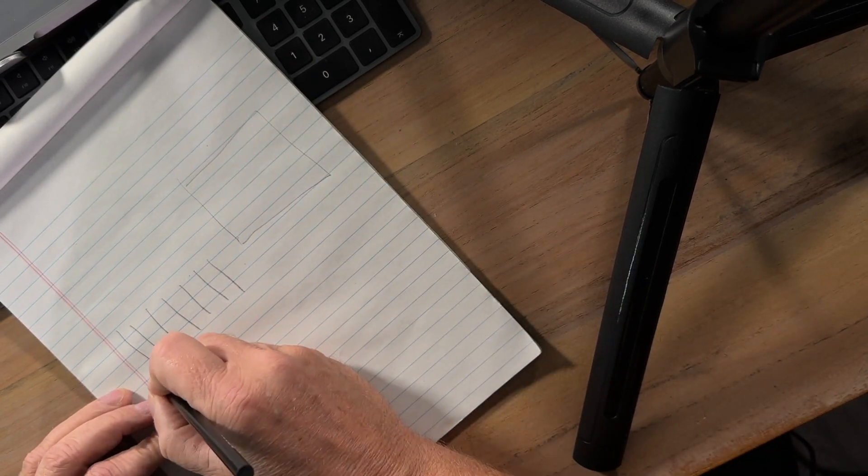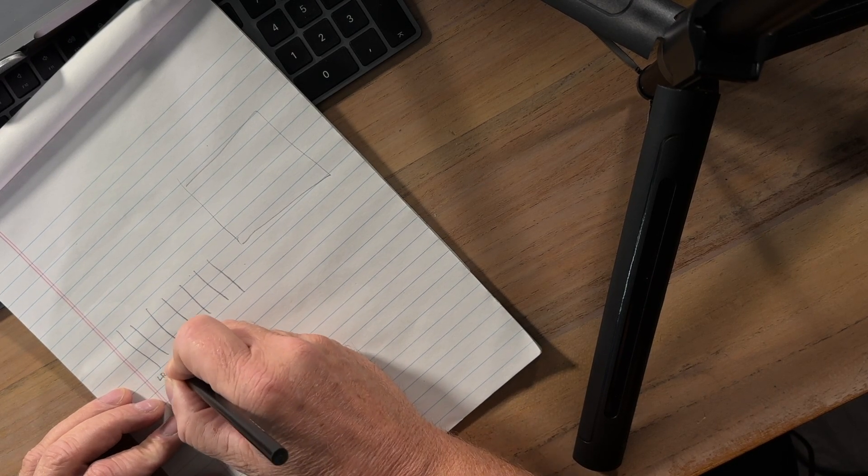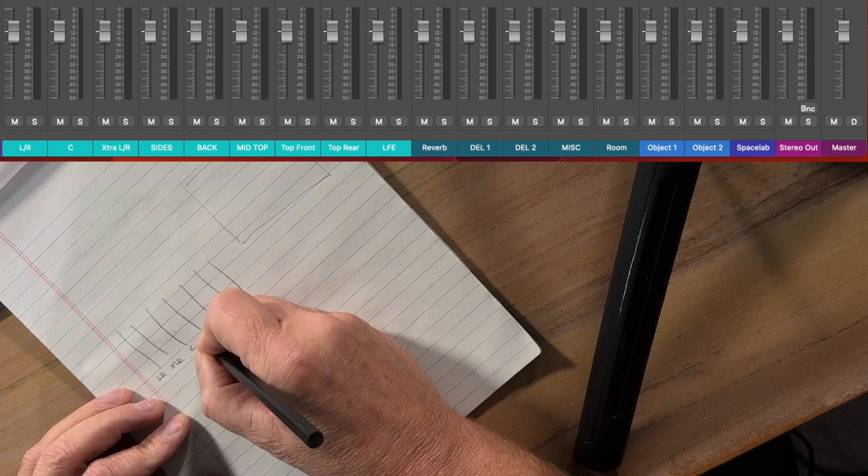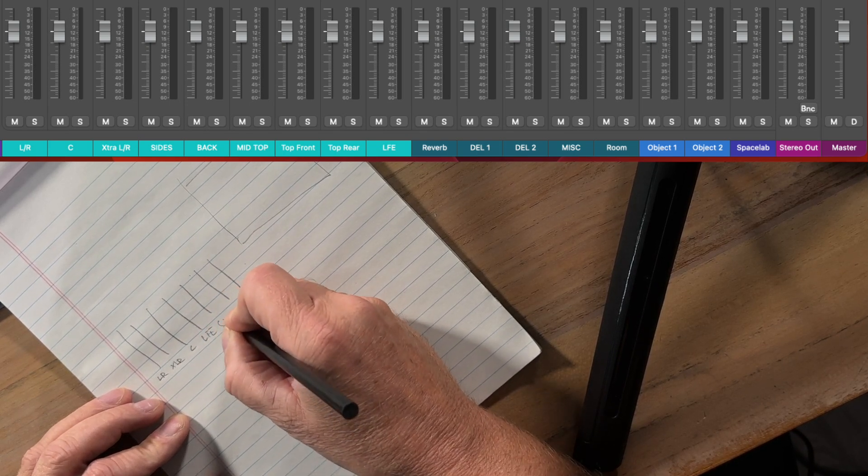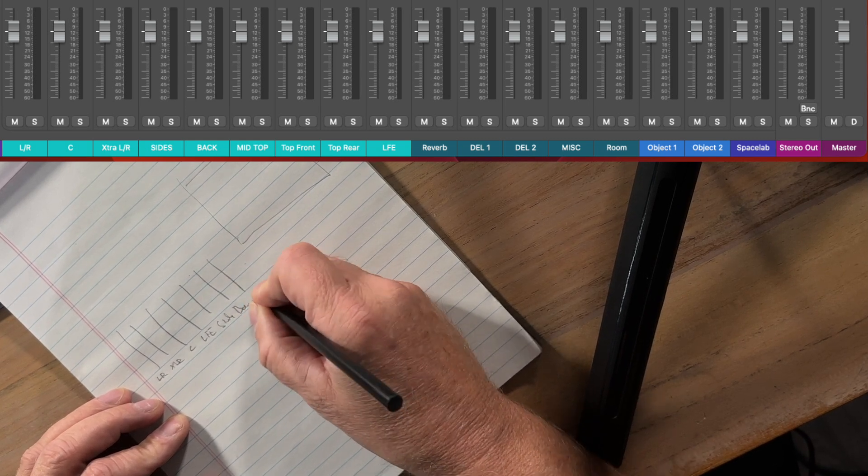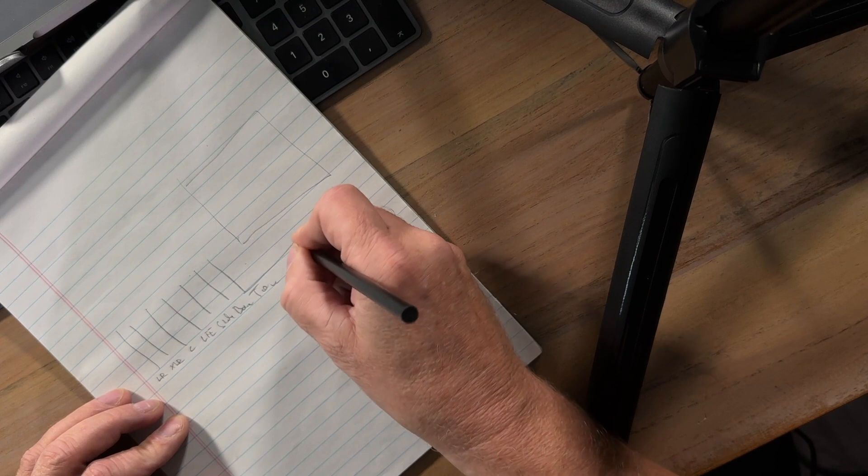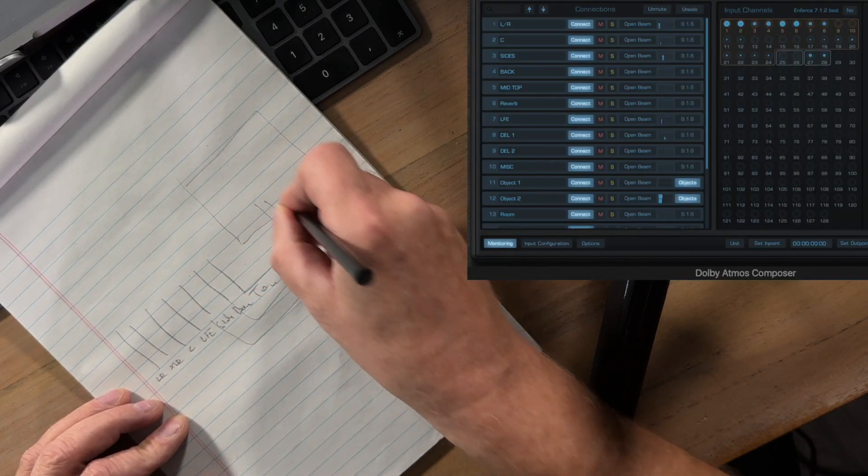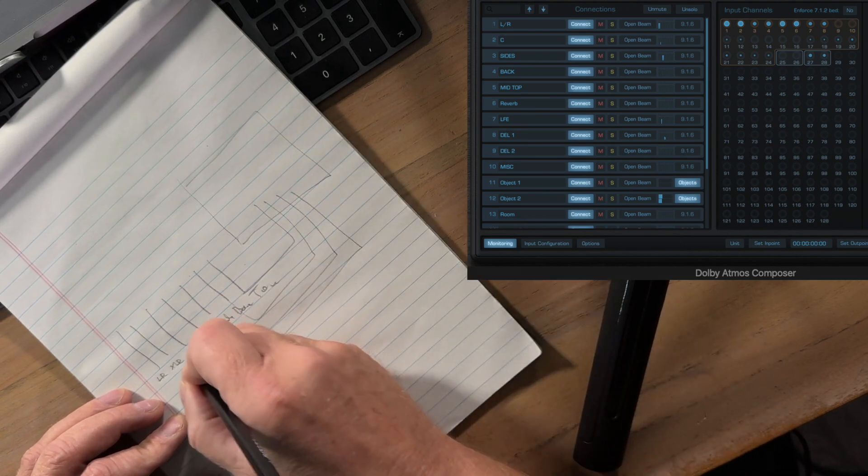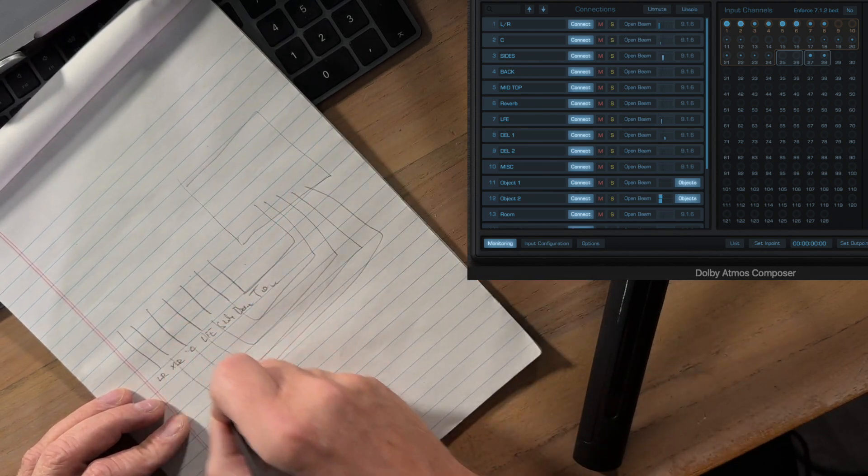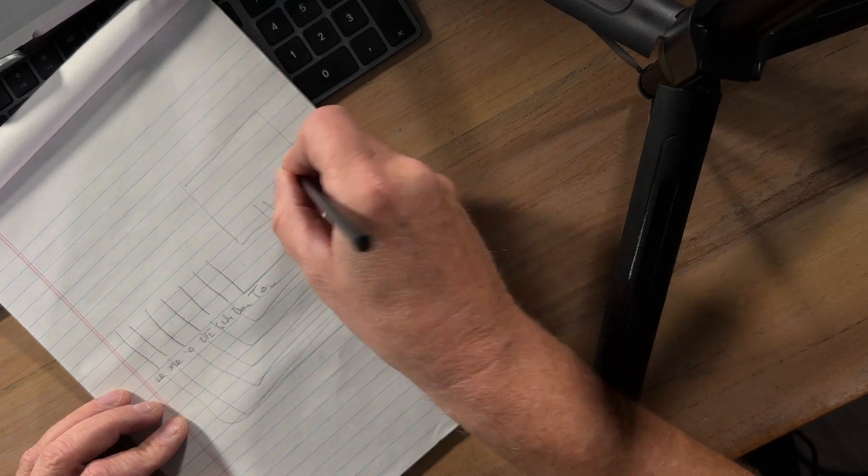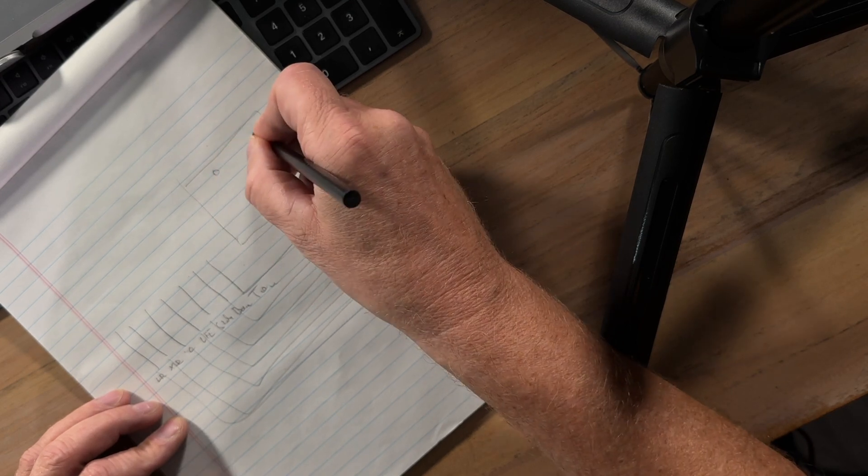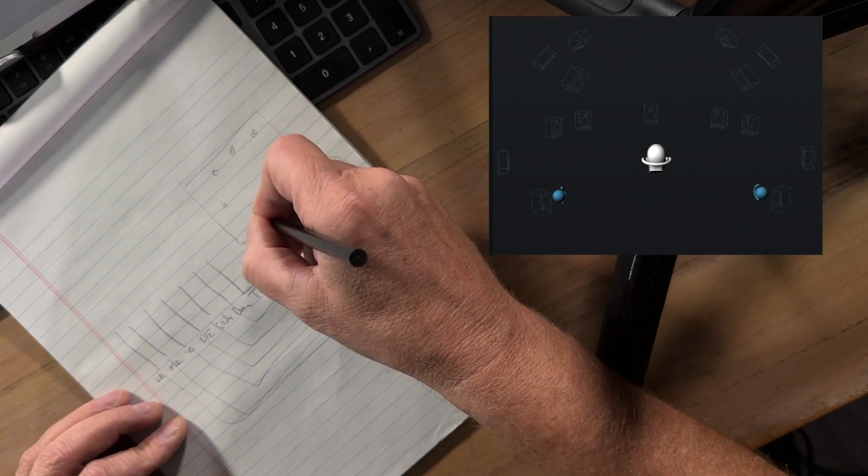and these buses talk to the Dolby Atmos composer and you label these buses left right extended left right center lfe sides back top for example and these go into the Dolby Atmos composer and you have routed them